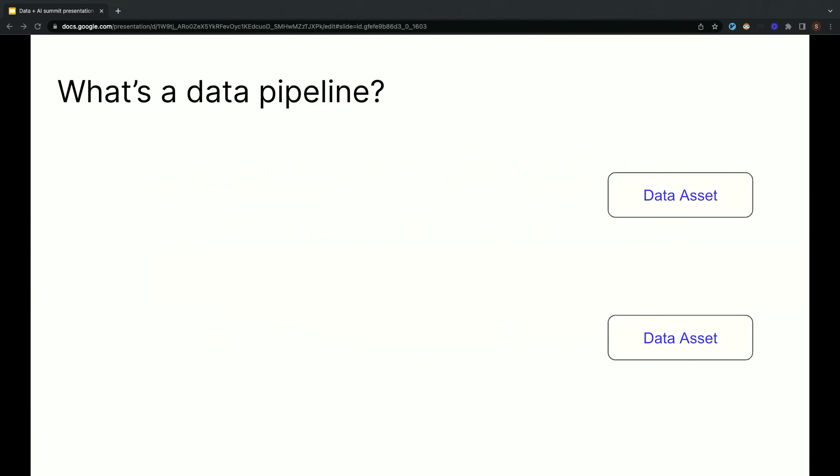What is a data pipeline? First of all, a data pipeline normally culminates in a set of data assets. A data asset is a file, a machine learning model, a table, any persistent object that captures some understanding of the world.